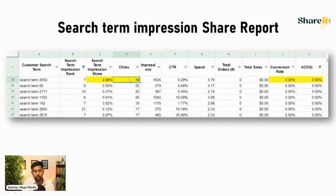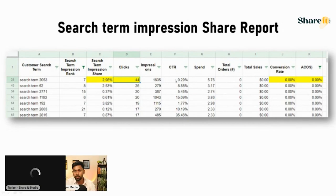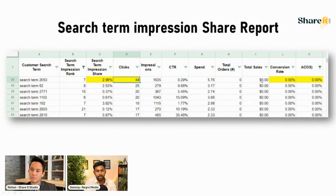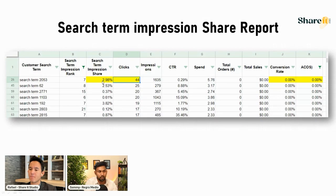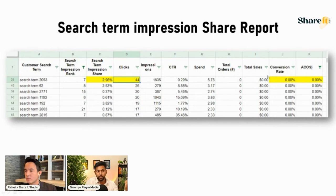Looking at the data: clicks are 44 — which is high — but the CTR is 0.29%, which is very low. Sales are zero, conversion rate is zero, ACoS is zero. Your impression share is very small, meaning you're taking a very small chunk of the market, you've already got a lot of clicks probably forcefully, and your conversion rate isn't there.